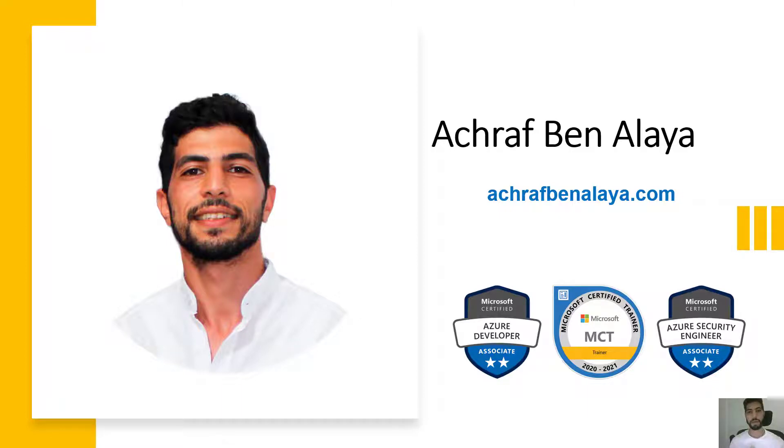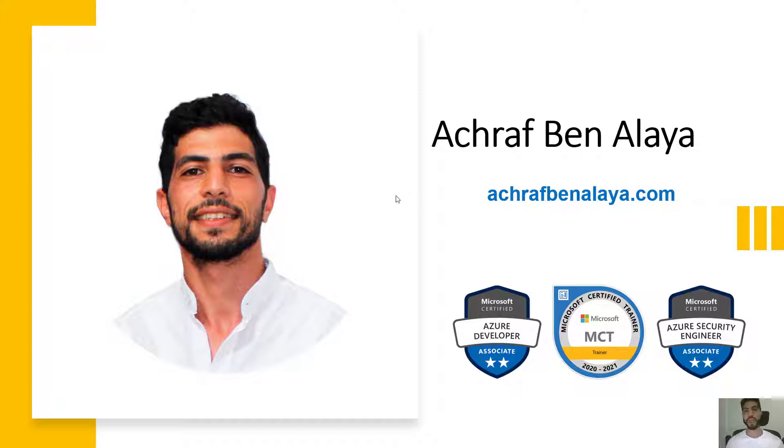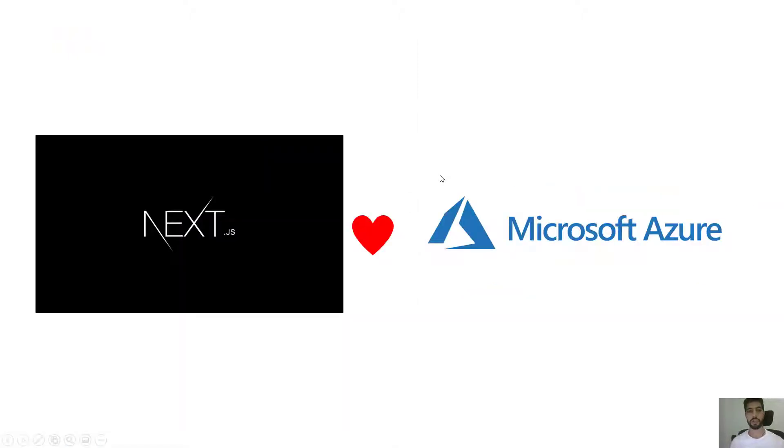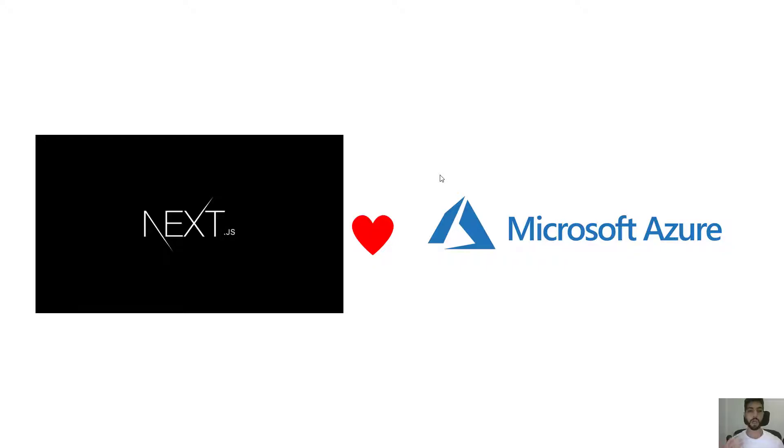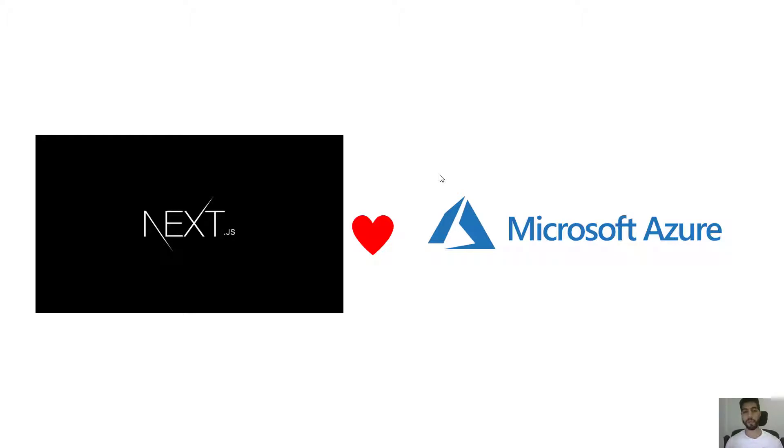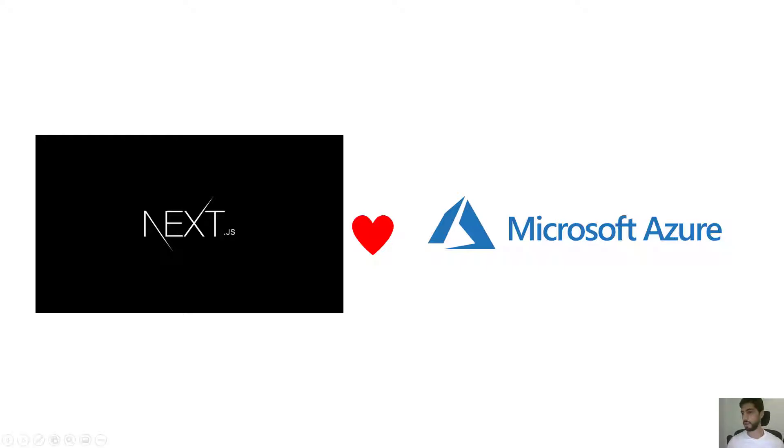Hi developers, my name is Ashraf bin Alaya. Today we are going to see how to deploy or host a Next.js application on Azure static websites. We are going to build an application, push it to GitHub, and see how GitHub actions will trigger an action to build and deploy the application to Azure. So let's go and start building our application.